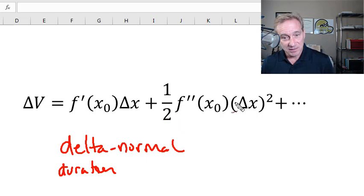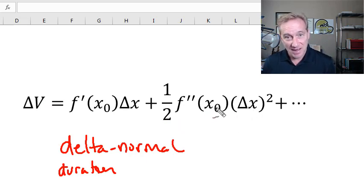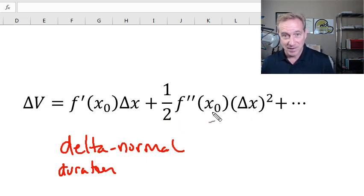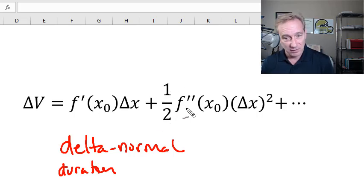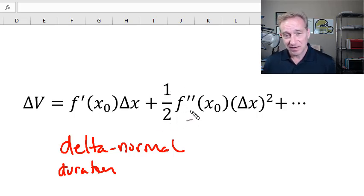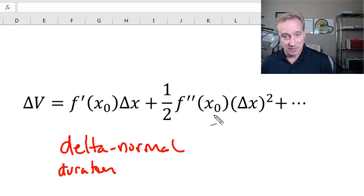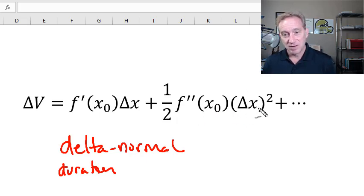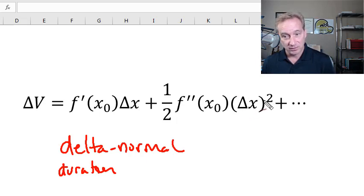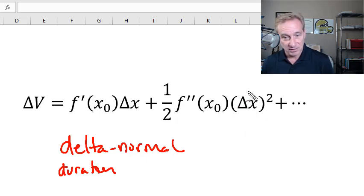Per the Taylor series — the beautiful math, not specific to the asset classes — the second term is one-half multiplied by the second partial derivative evaluated at the initial value of the risk factor, multiplied by the change in the risk factor squared. So now we have a quadratic, or polynomial of degree two.